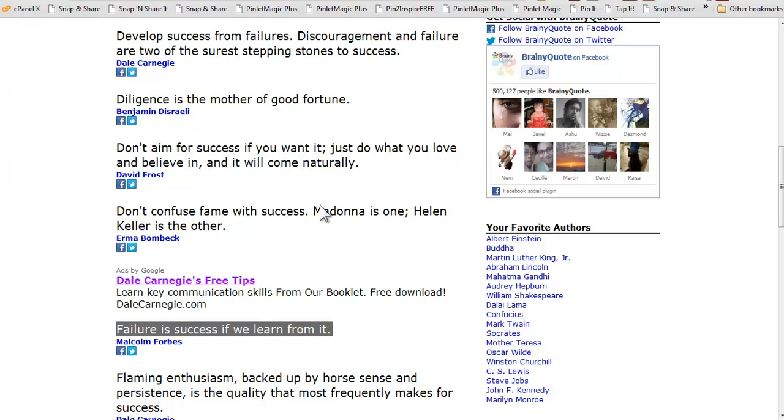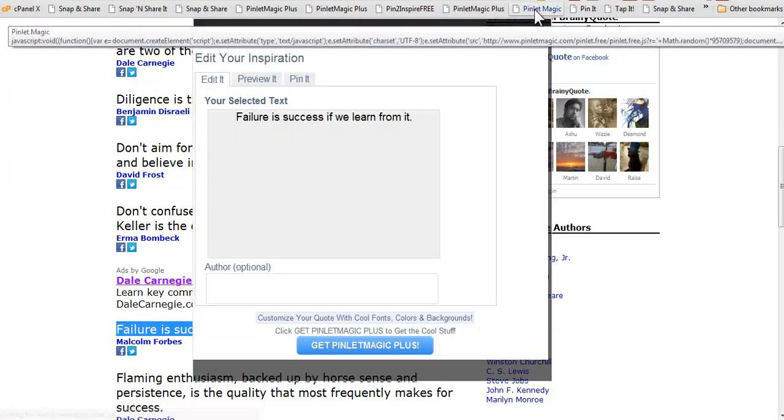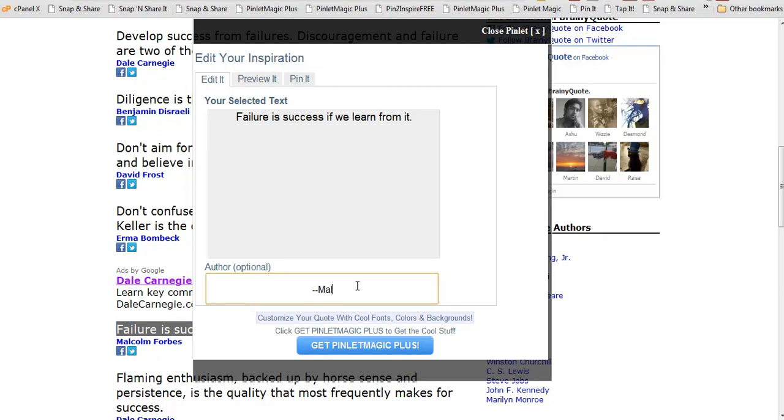I'm going to go up to my browser bar and click on the button called Pinlet Magic and it will open up the app and you will see that it's already pulled in the quote that I highlighted. So all I have to do if I choose to is type the author which is Malcolm Forbes and that's all there is to it.